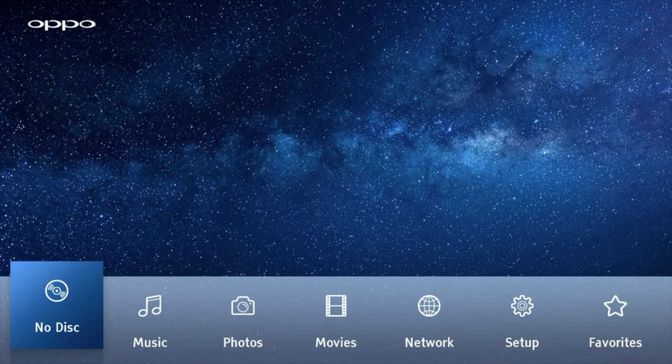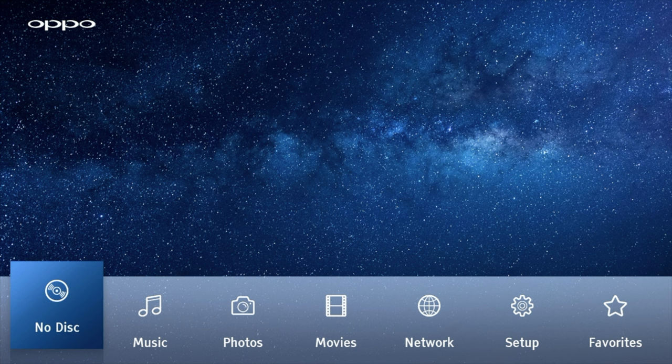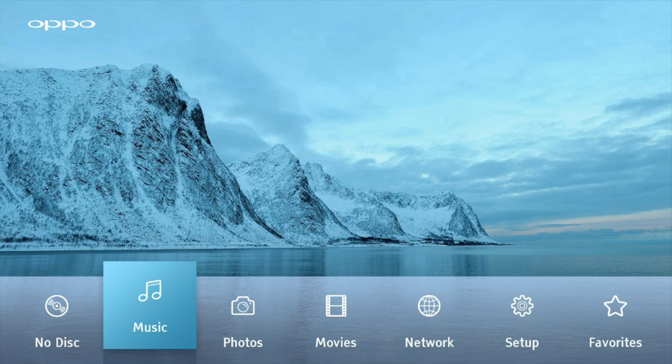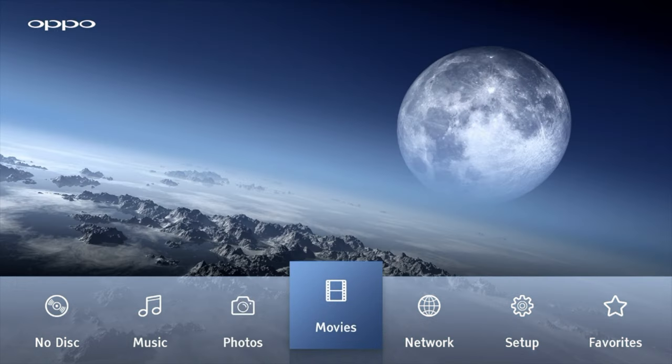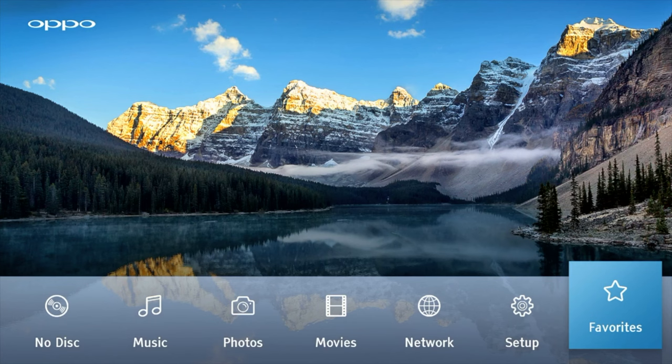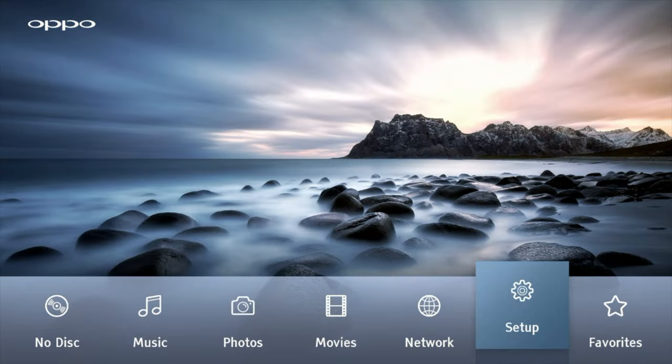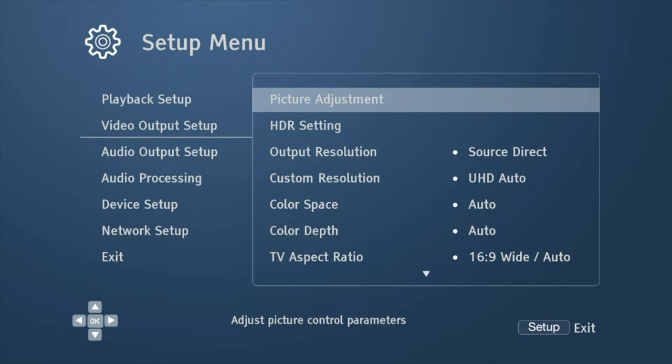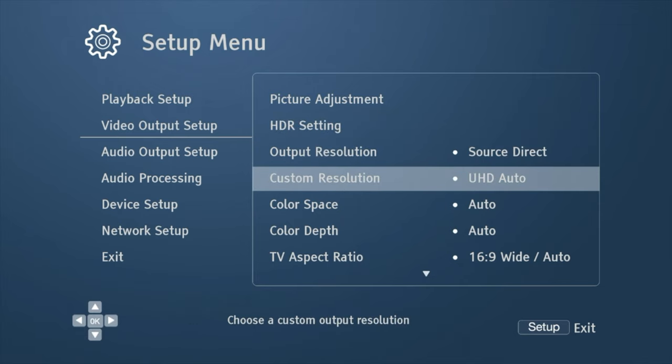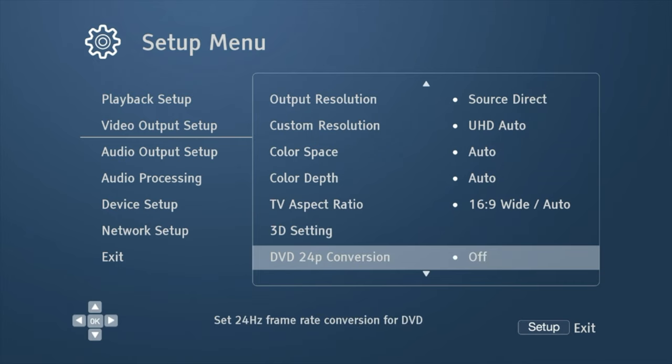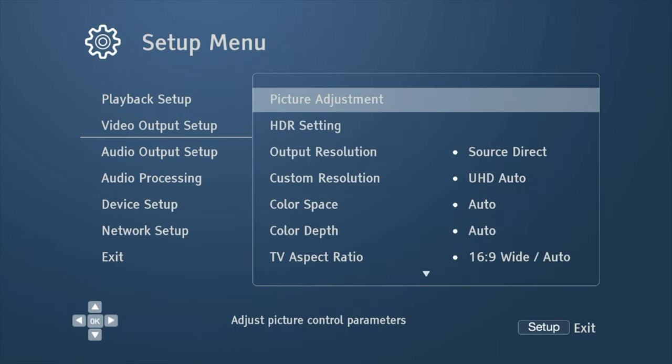So now we are on the Oppo and yeah, it looks almost exactly the same. The only thing that's really different is the actual background images. So we have our disc, we have our music, photos, movies, network, set up. And I believe on this one, you have favorites. This was not on the Magnetar. So we go to setup exactly the same and the menu may be set up a little bit differently, but it looks pretty much the actual layout looks exactly the same. So on the Oppo, we have our playback setup. We have our video output where you can adjust the picture settings, HDR output resolution, custom resolution. And it looks like there may be a little bit more options on the Oppo than the Magnetar.